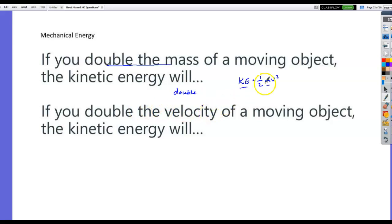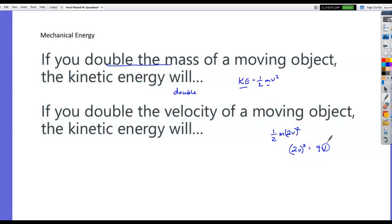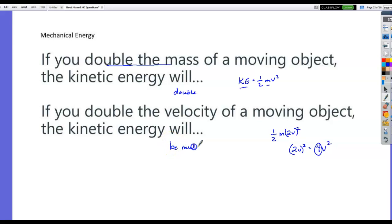But if I double the velocity, it's velocity squared, so it's like doubling it twice. You have one-half m, and if I multiply v by 2, it's (2v) squared, and (2v) squared is 4v squared. So you get a factor of 4 if I double the velocity — kinetic energy will be multiplied by 4, or quadrupled.